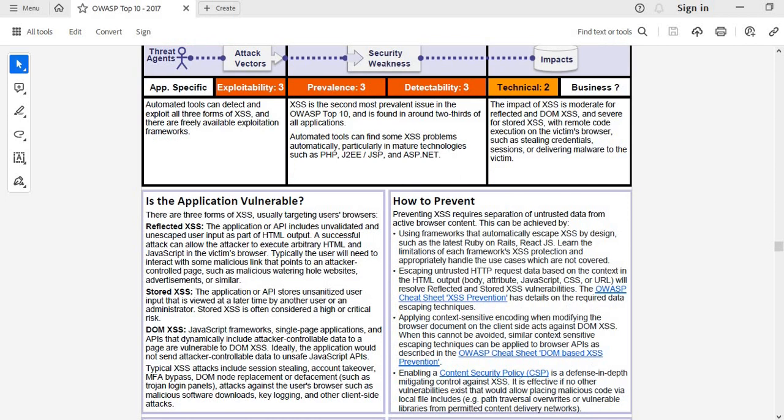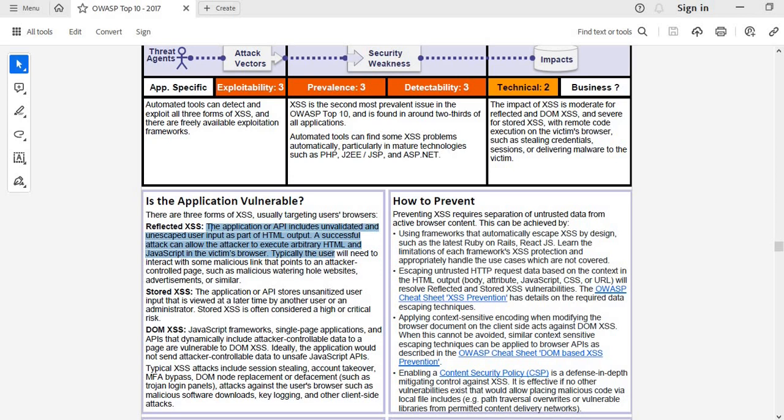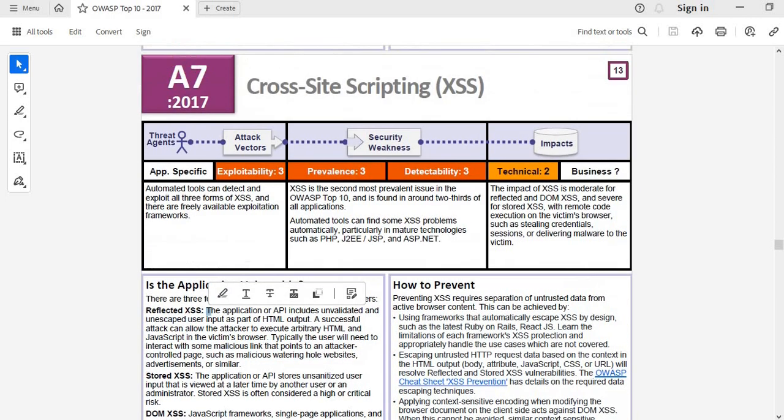What is reflected XSS or reflected cross-site scripting? Basically the application or API includes an unvalidated, unescaped user input as part of HTML output. A successful attack can allow the attacker to execute arbitrary HTML or JavaScript in a victim's browser. Typically the user will need to interact with some malicious link that points to attacker-controlled page, such as a malicious watermark, full website, or advertisement.